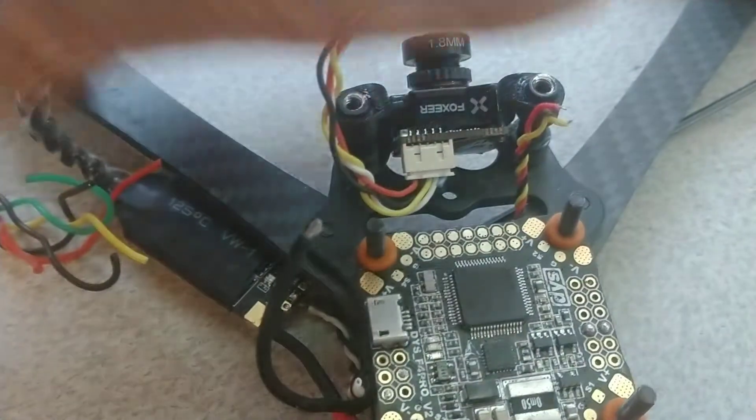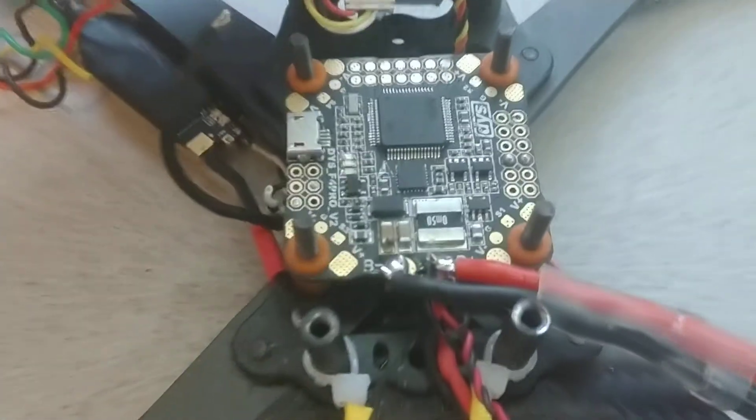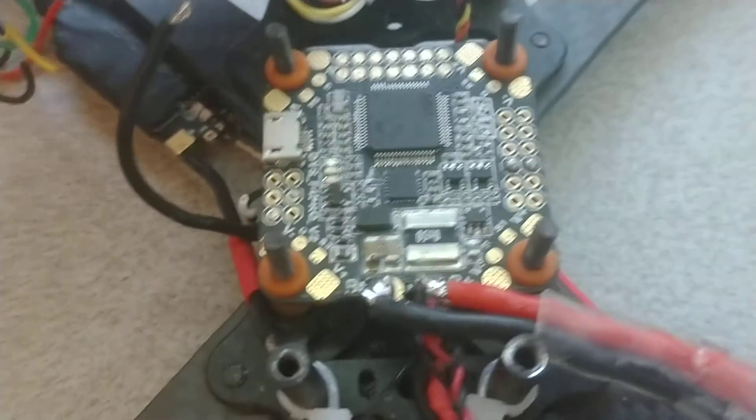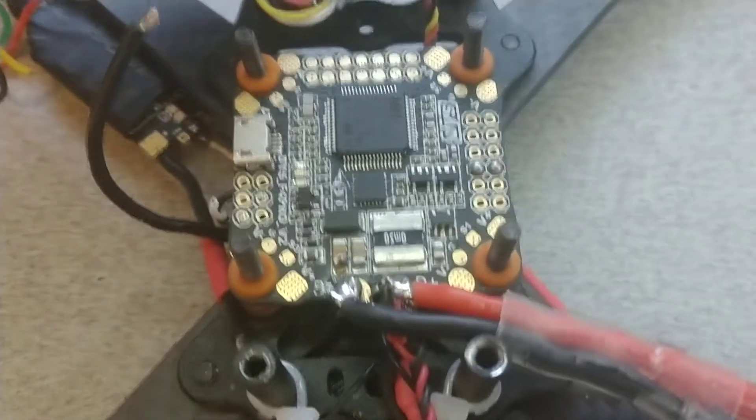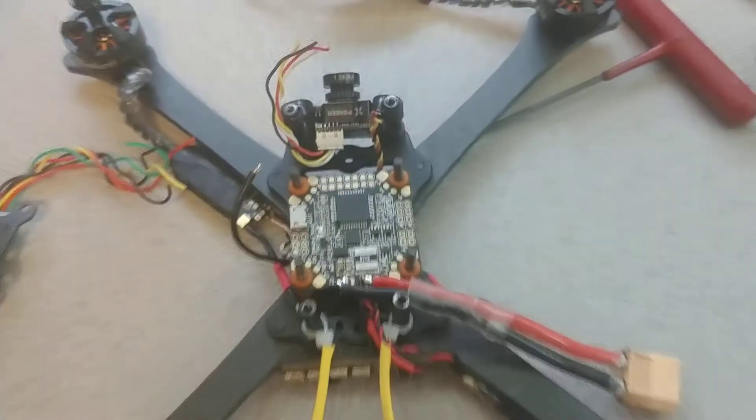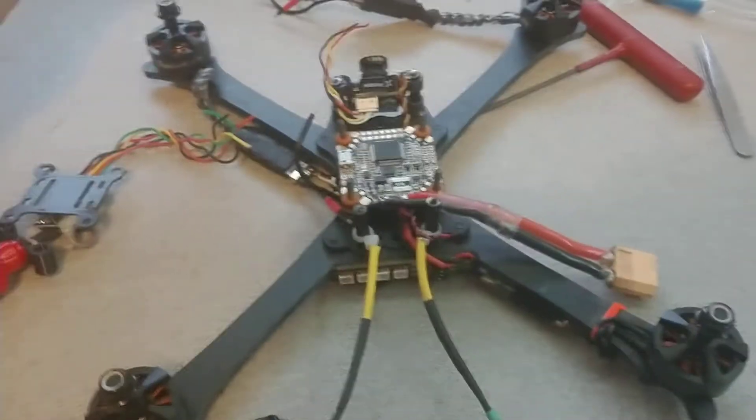There's my XM plus and there's my front camera wires. So now all I have to do is wire this thing in and take it out for a test crash.